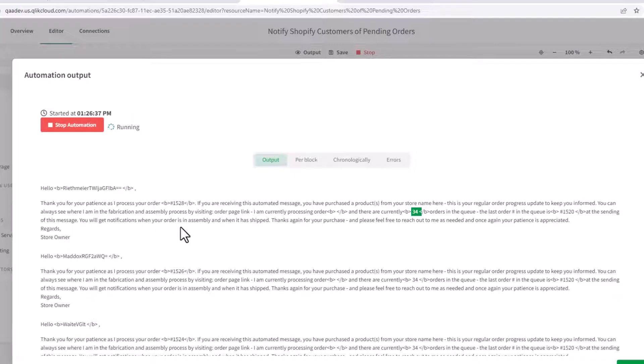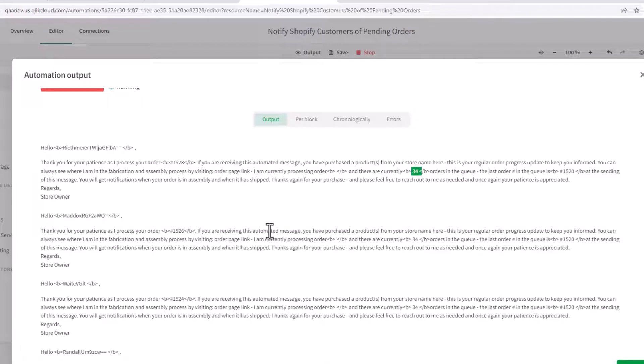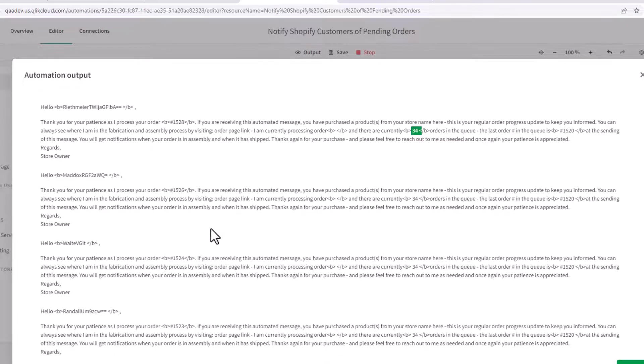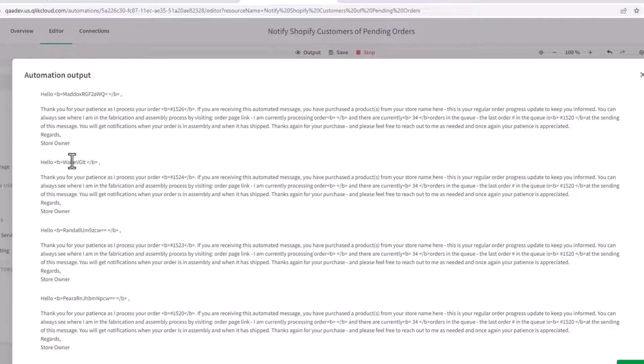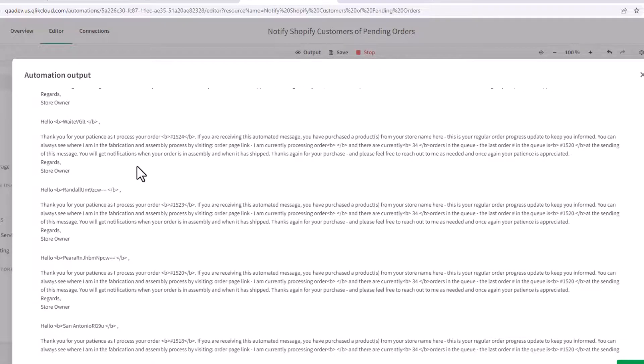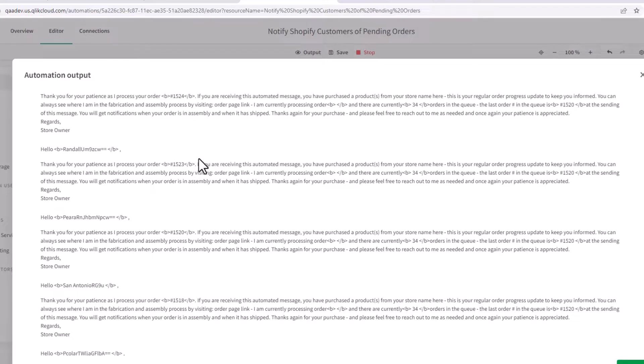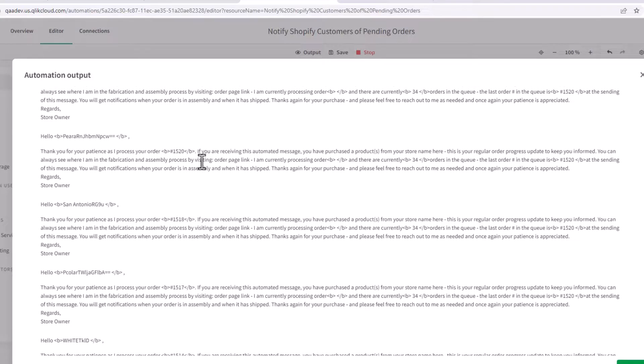Notifications when your order is assembly, et cetera. And you can see now it's starting to repost these with different order numbers and different first names and last names for the customers, letting them know where they sit in the queue.